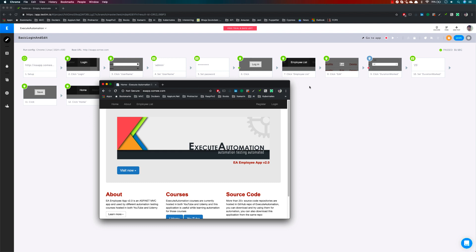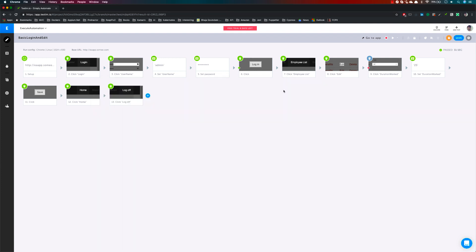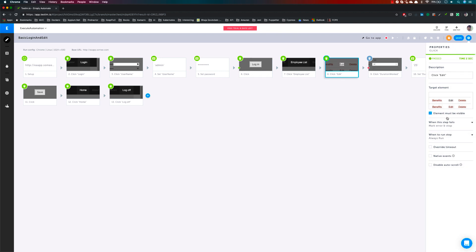Apart from this functionality, I'm also going to show you how to do a copy paste operation, when a step should fail, when the test should run, and overwriting timeouts. So if I click this particular Edit step and click the gear icon, you can see that it brings out the properties. Within the properties you can see there is an option called 'when this step to fail'. If I open this, it says 'mark error and stop' — so if the test fails at this point it will completely stop and mark the test as failed.